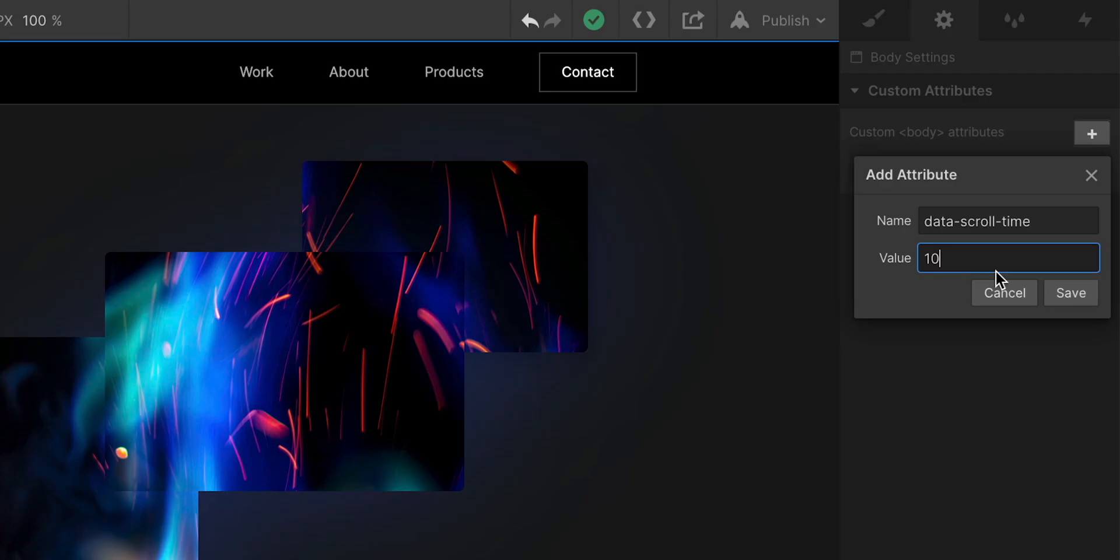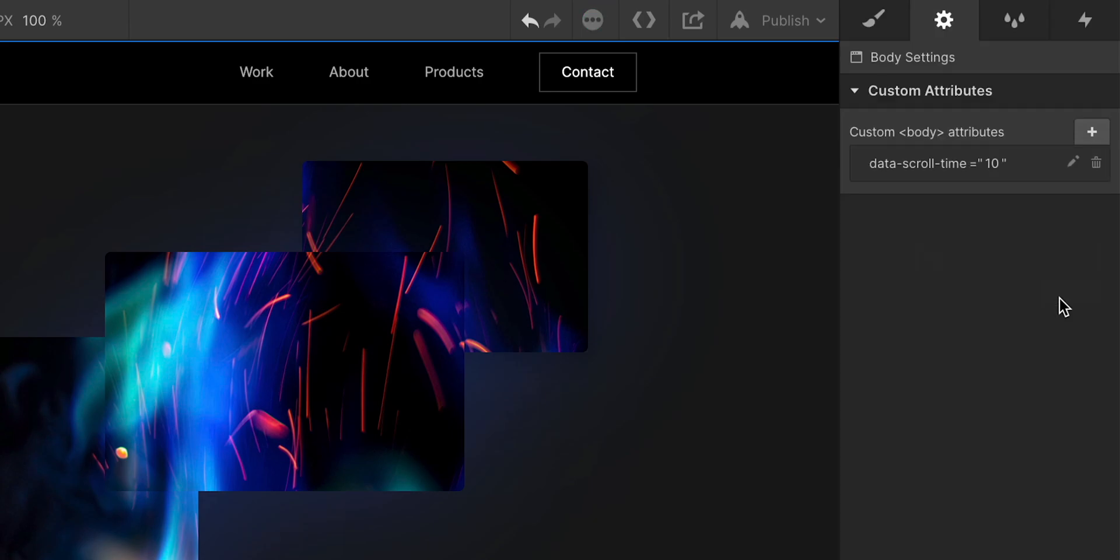any number smaller than one, like 0.5 or 0.25, it's going to scroll faster. Much faster. While a larger number, like 10, will scroll much slower. A lot slower.